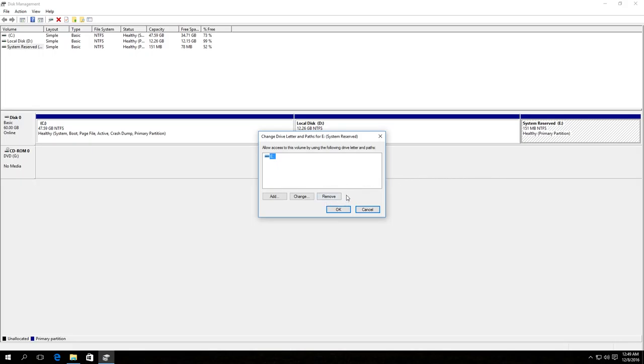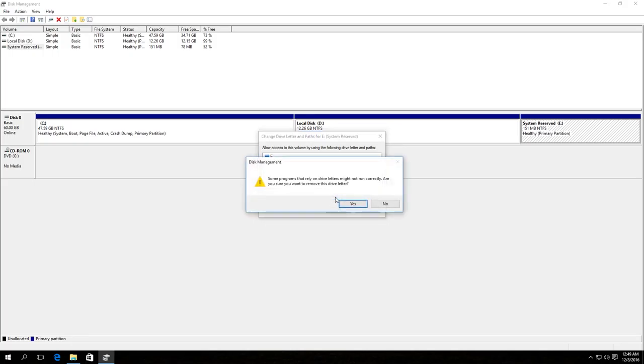And then click Remove in the window that appears. Click Yes, and the partition disappears from the Explorer.